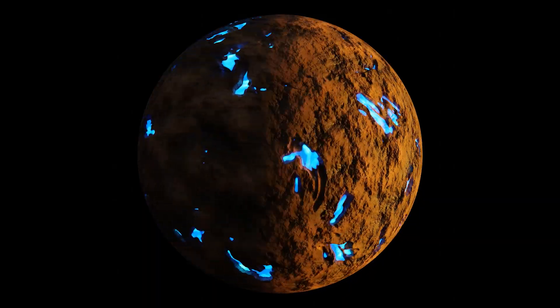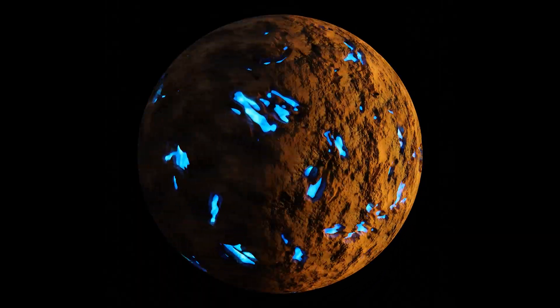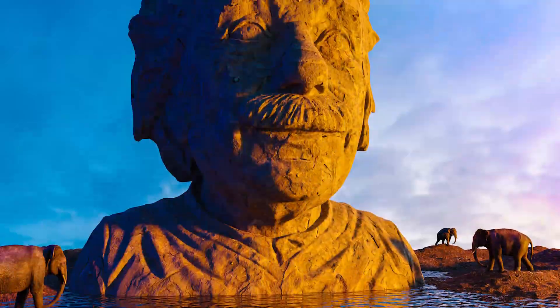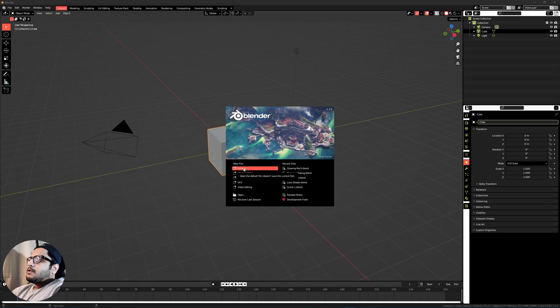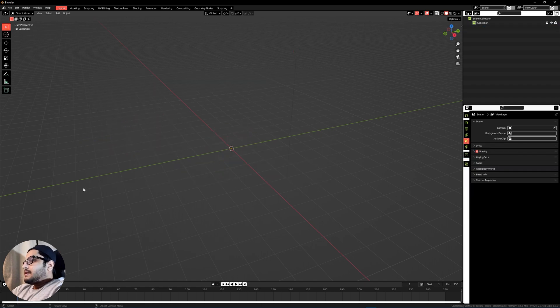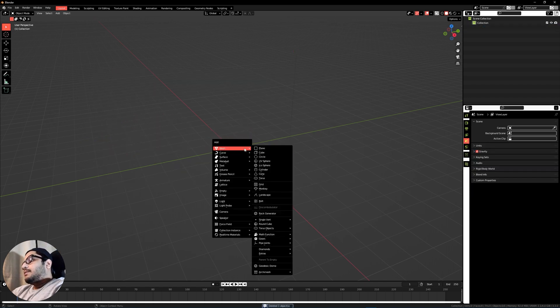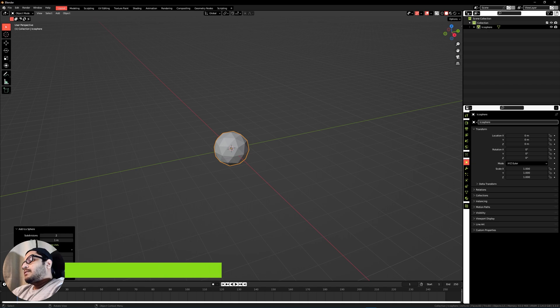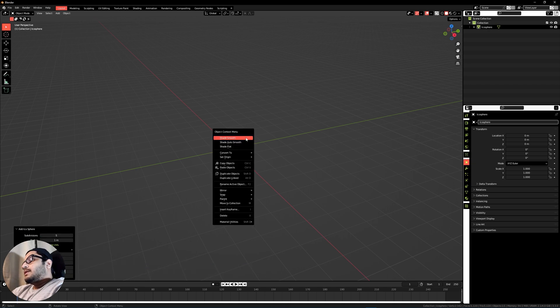Today we're going to make this in Blender. Let's get into a new scene, delete the basics, press Shift+A and add an icosphere, add a couple of subdivisions, right-click shade smooth.